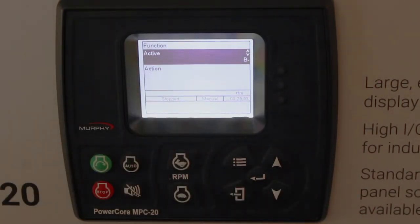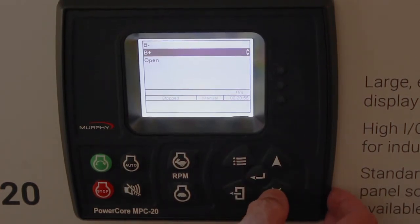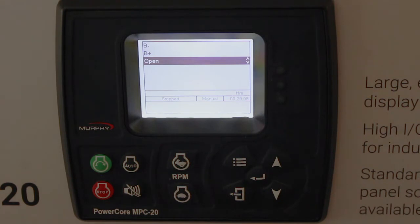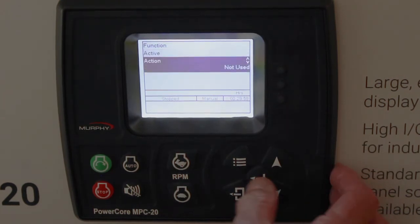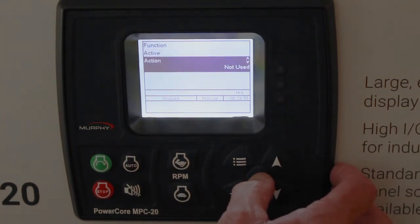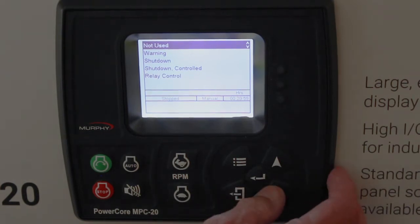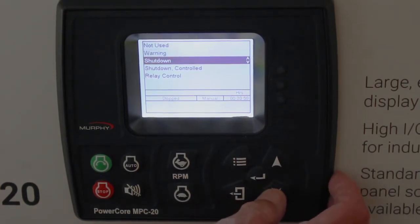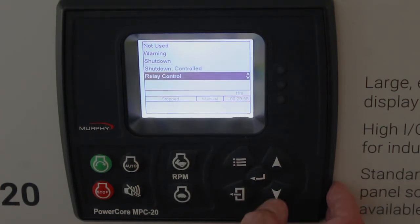Active is active on a ground or B minus. You can change that to be active on B plus, or change it so a contact opens when you have the fuel leak. For the action on a digital input: if it's not a shutdown, it would be not used — like for the float start/stop. You can have it be a warning, a shutdown, a controlled shutdown (which is similar to an auto stop), or you can turn a relay output on with it.